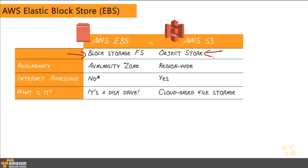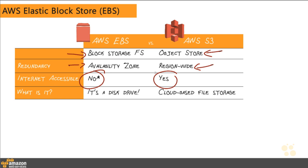You store individual objects up inside of S3. EBS is redundant within a given availability zone. So you pick a region and availability zone, and your drives are redundant across that zone, whereas S3 has region-wide redundancy. EBS is not internet accessible, while AWS S3 is. Although note I have an asterisk there, and that's because you could theoretically create your own FTP server on your server that had a connection to an EBS volume, and then you could expose that FTP server to the internet. That would allow you to get internet access to that drive, ultimately, but you would be the one in control of all the security and maintaining the access and the read and writes to that drive through your EC2 instance. You would have to set up and support the software to do that.